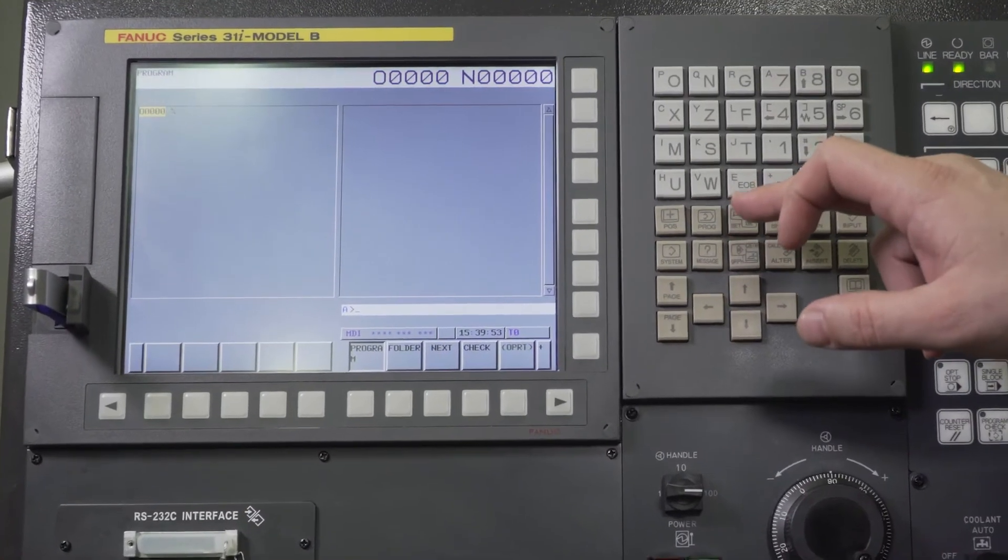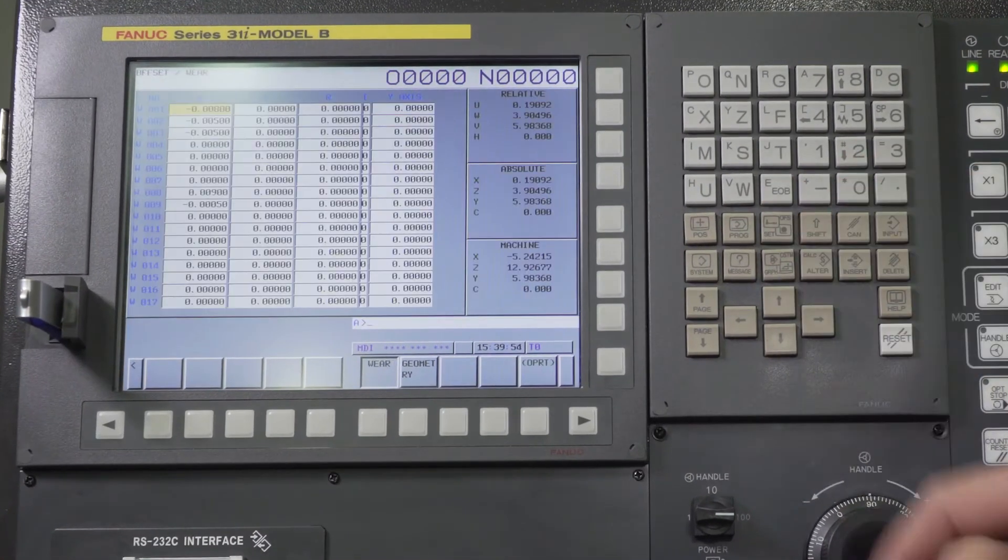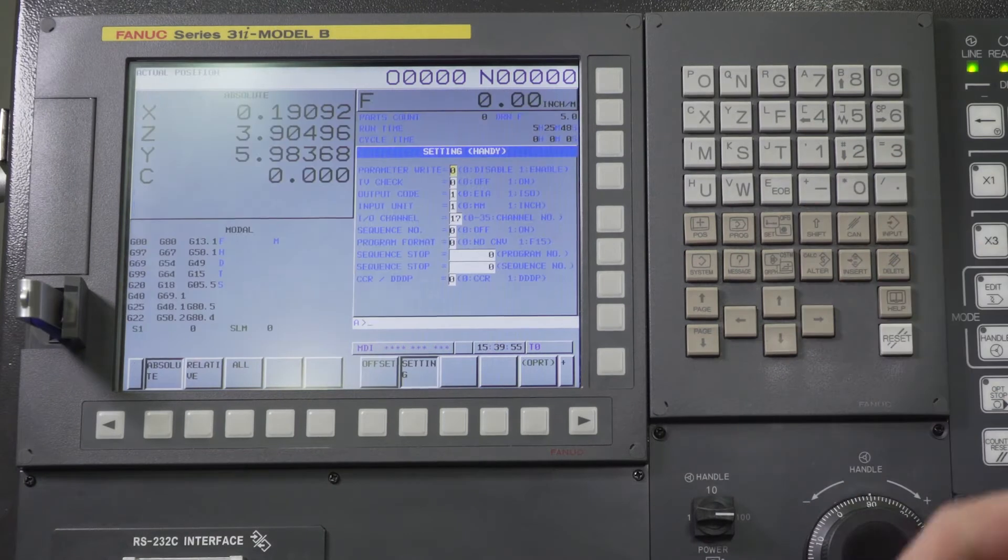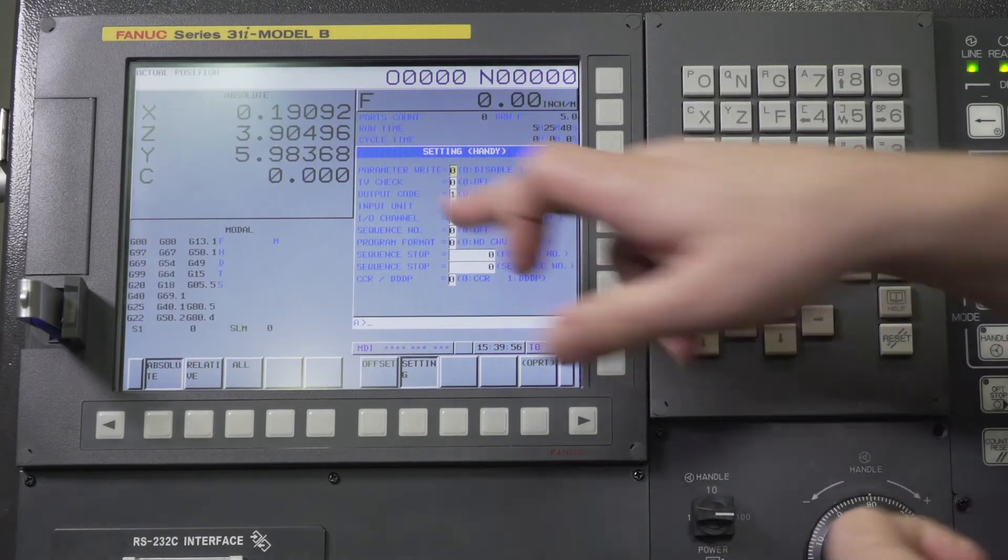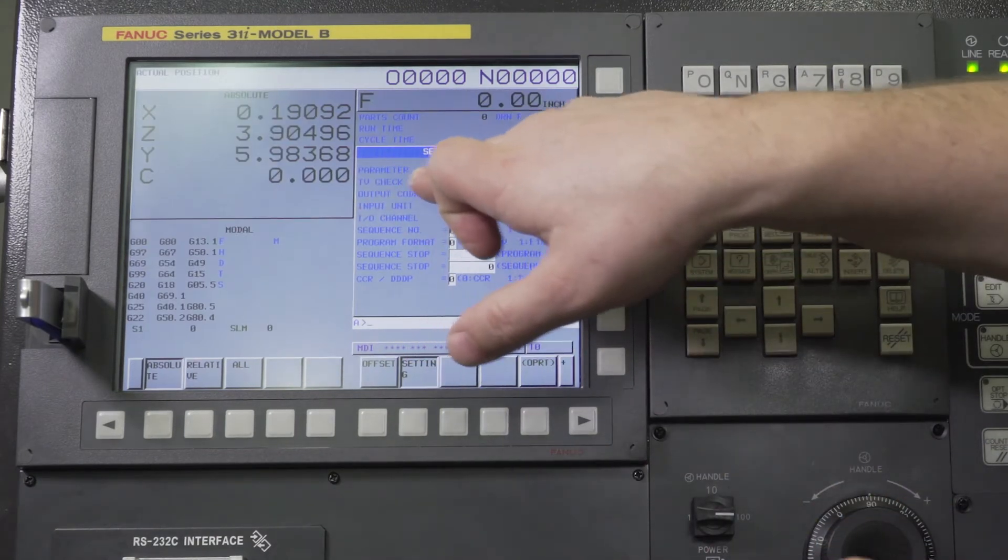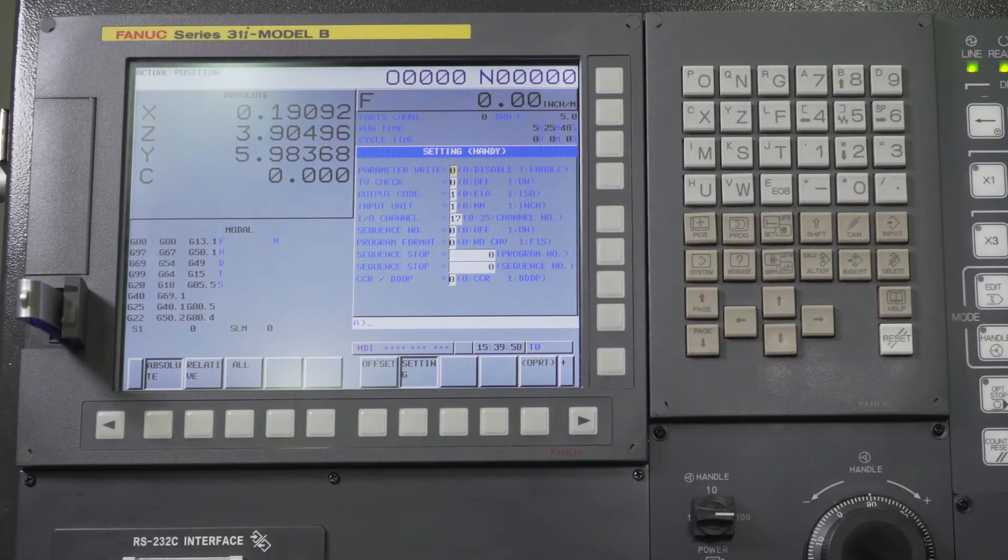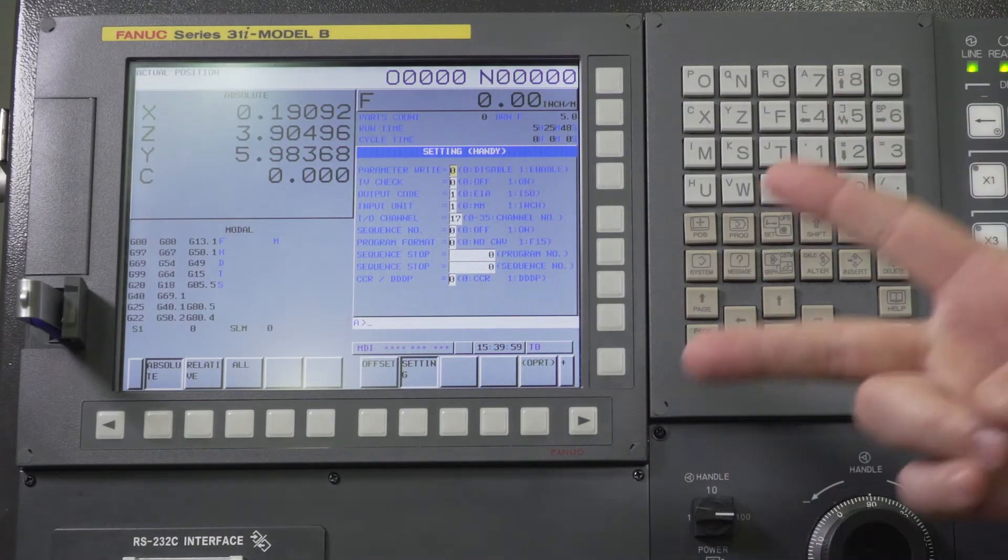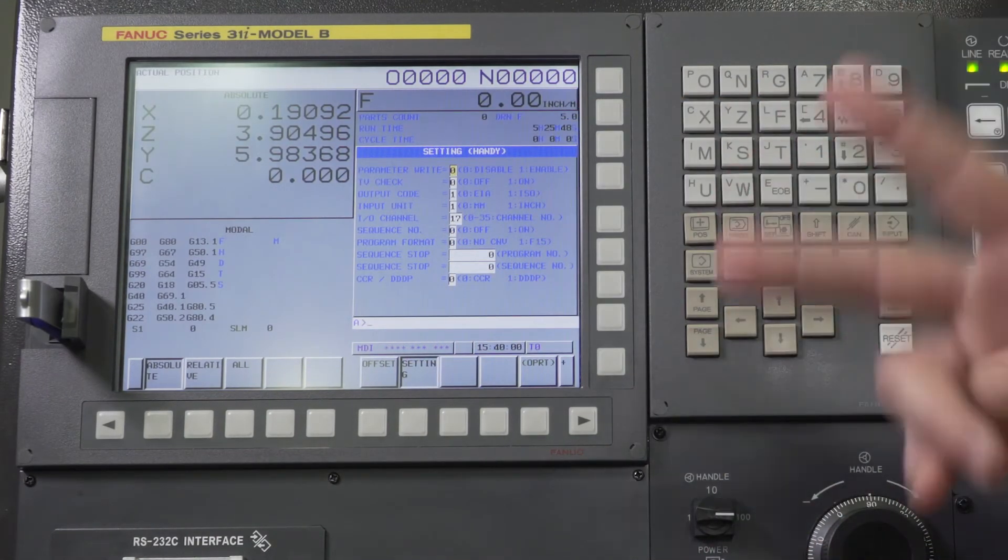We're going to go to our offset screen and we need to turn on parameter write enable because we need to make sure that two parameters are set.